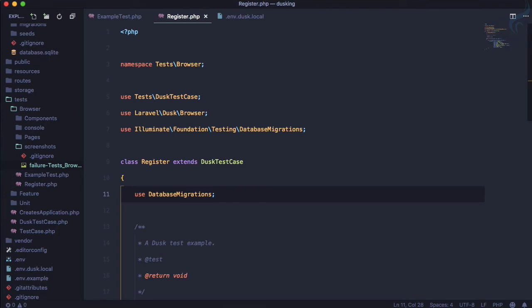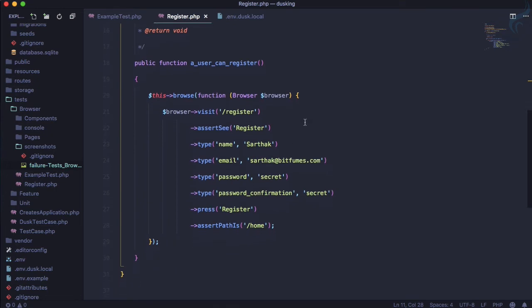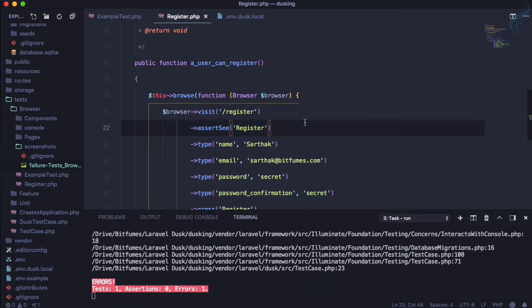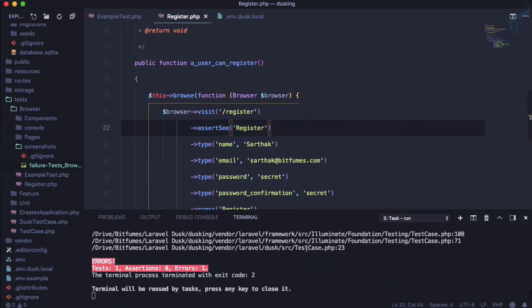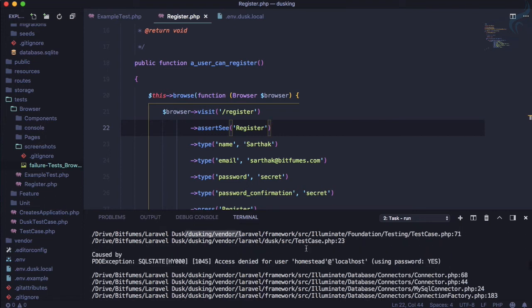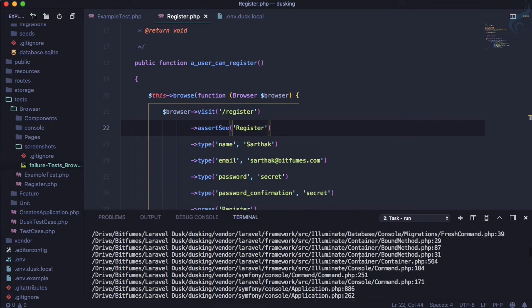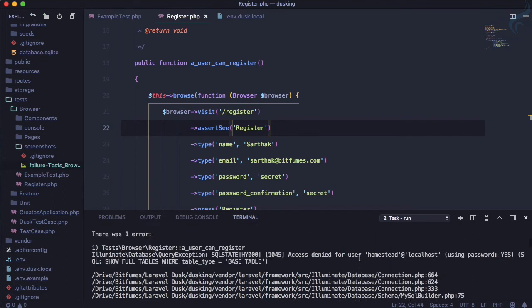We need to use the 'DatabaseMigrations' trait. This will run all migrations before the test and roll everything back once the test completes. Let's run the test again.